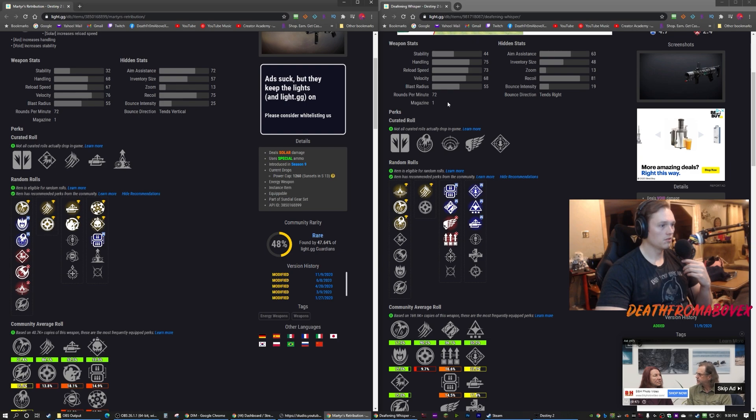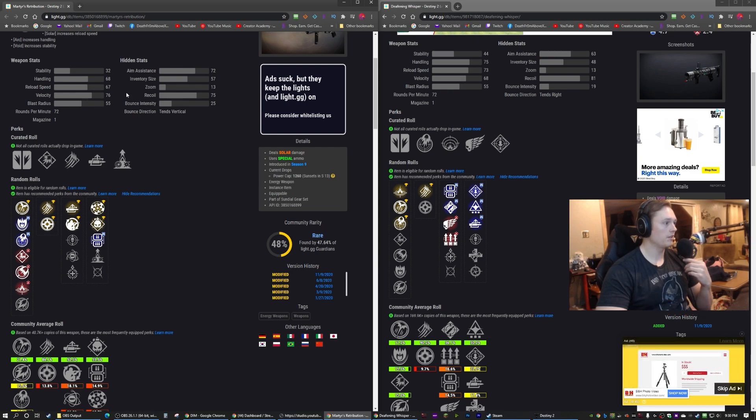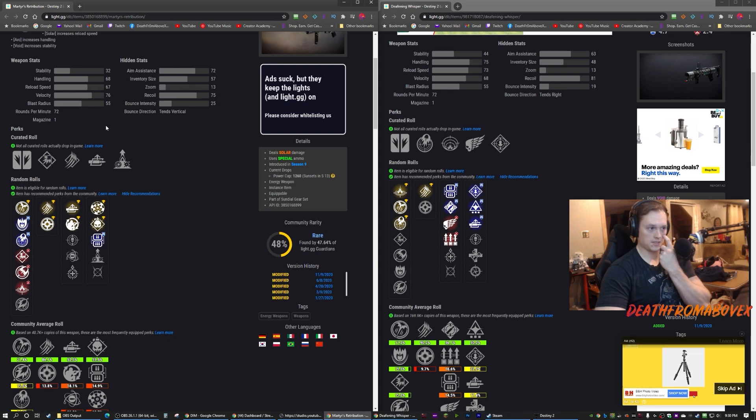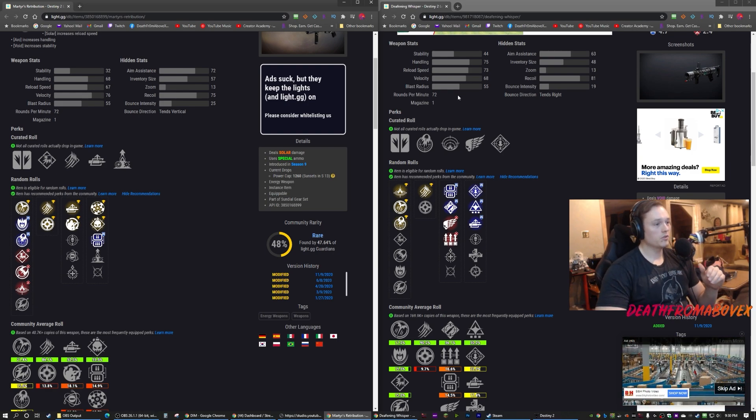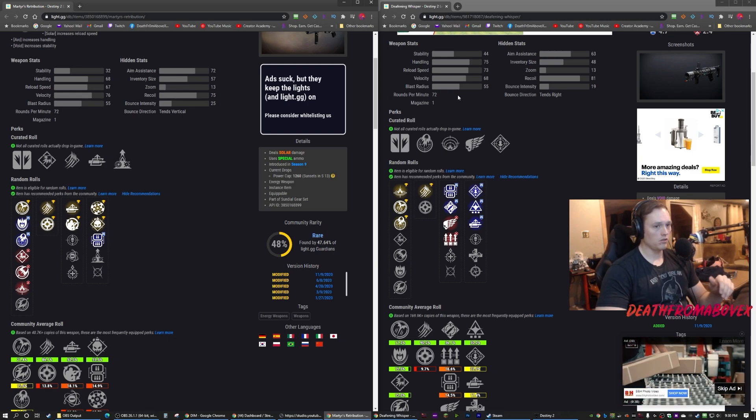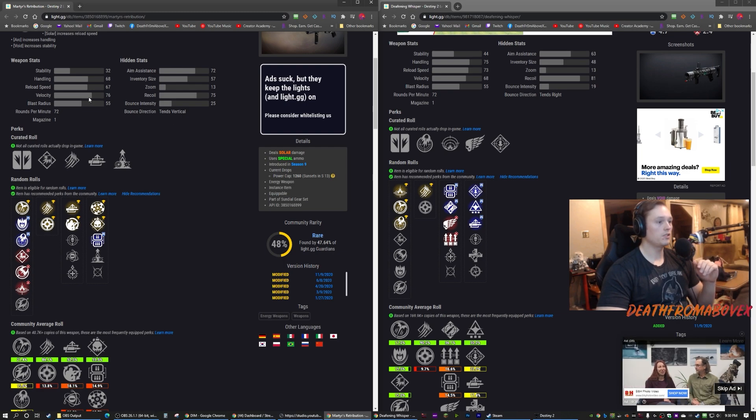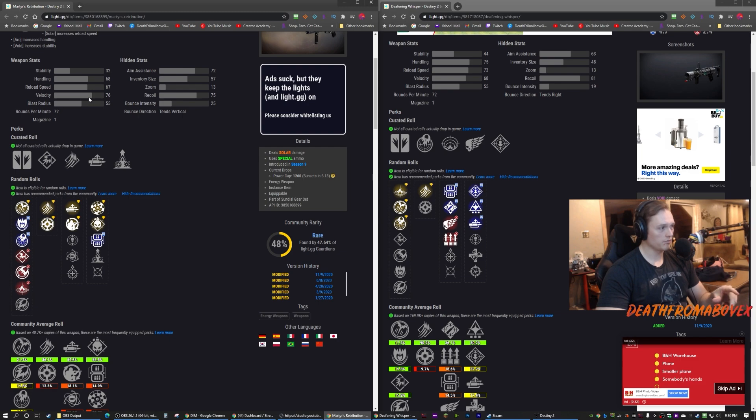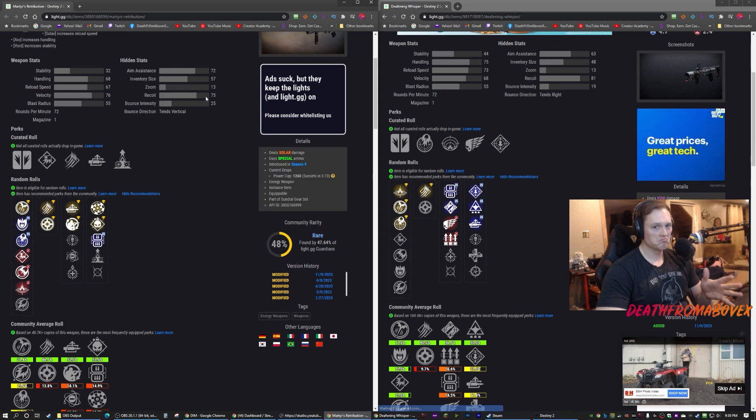Velocity is slower on Deafening Whisper, it's faster on Martyr's Retribution, but the blast radius is the same. So really Deafening Whisper is gonna feel a little bit better to use. Martyr's Retribution is gonna feel a little bit stronger once you hit it because it's gonna go a little faster. Other than that, not a big difference.